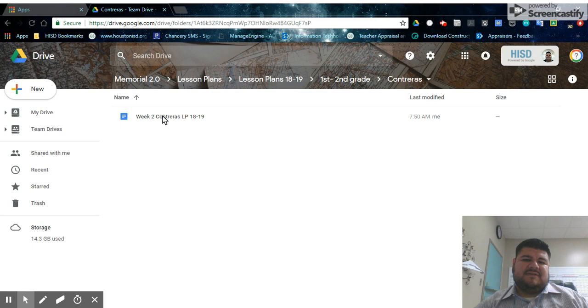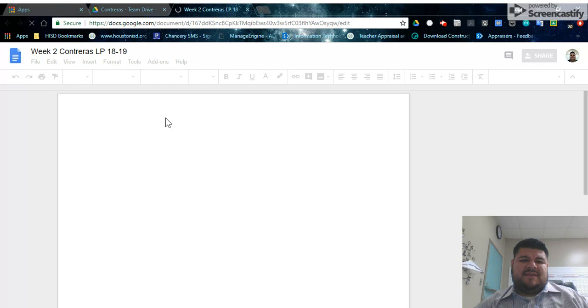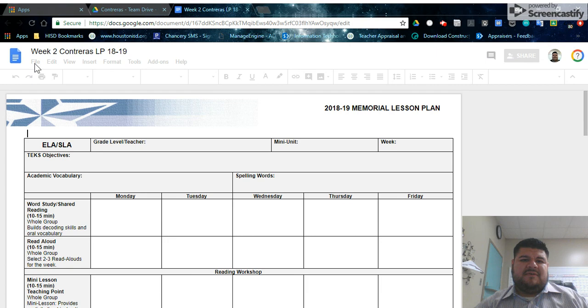One trick is that if you open your previous lesson plan that's already in there, you could open it up. You can click on file, make a copy.